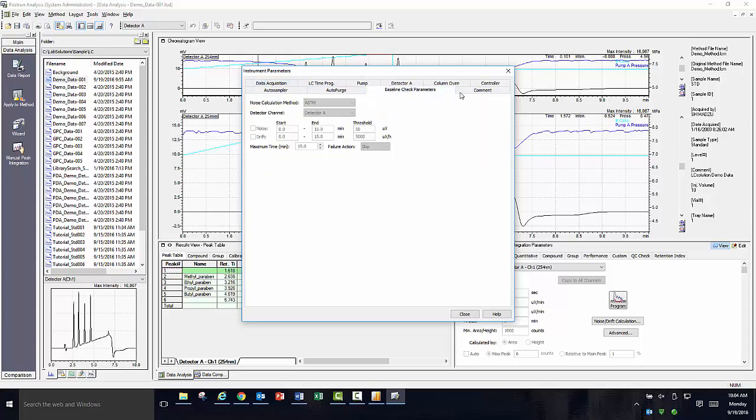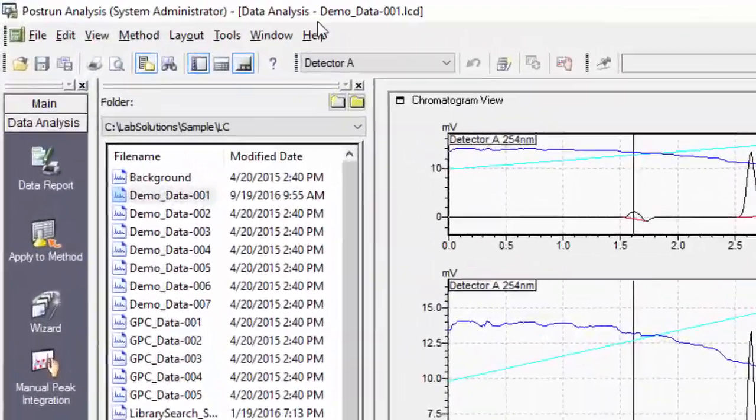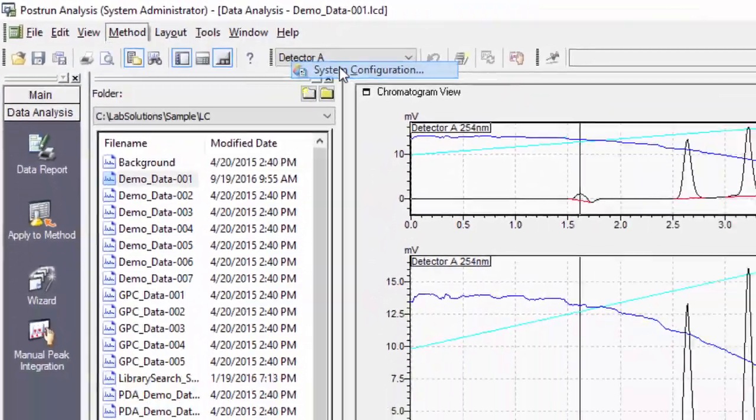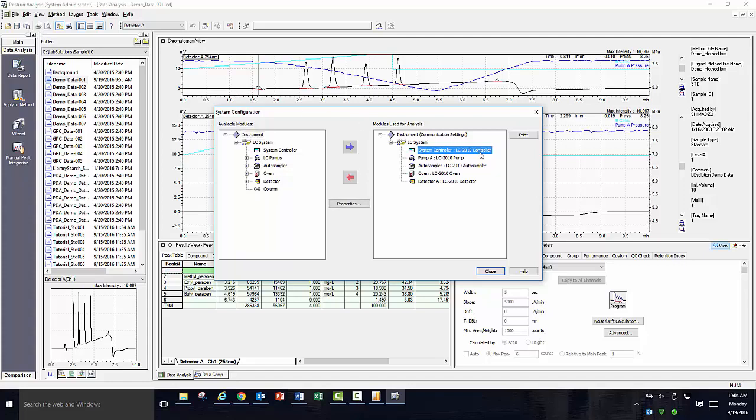In order to look at what hardware was used at the time of acquisition, once more, go up to method, data acquisition settings, and select system configuration. This will show you what instrument hardware was used at the time of acquisition.